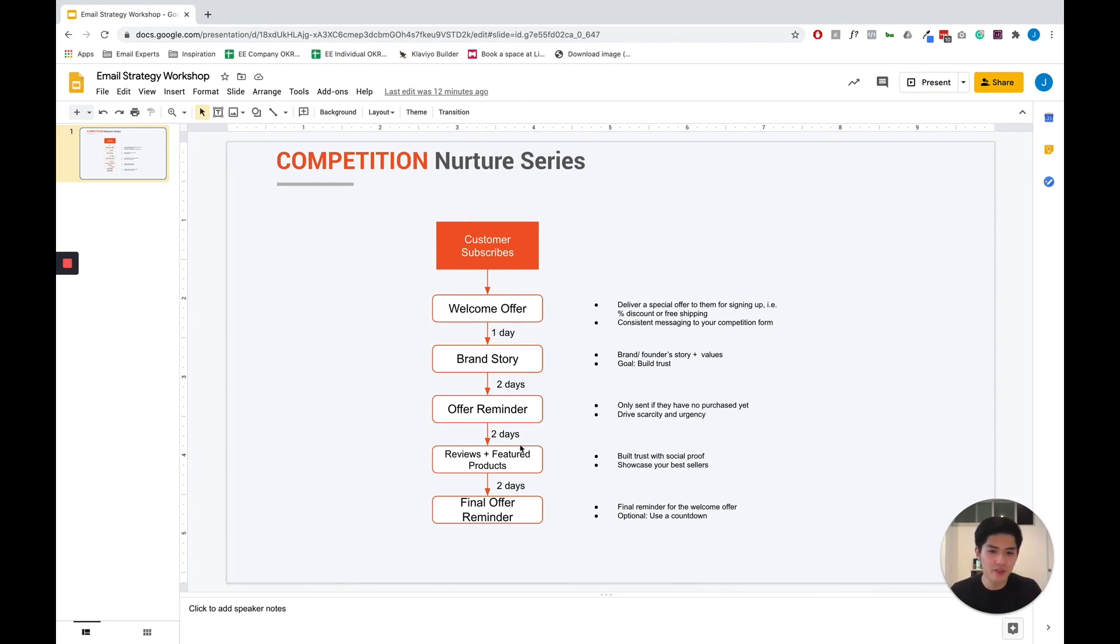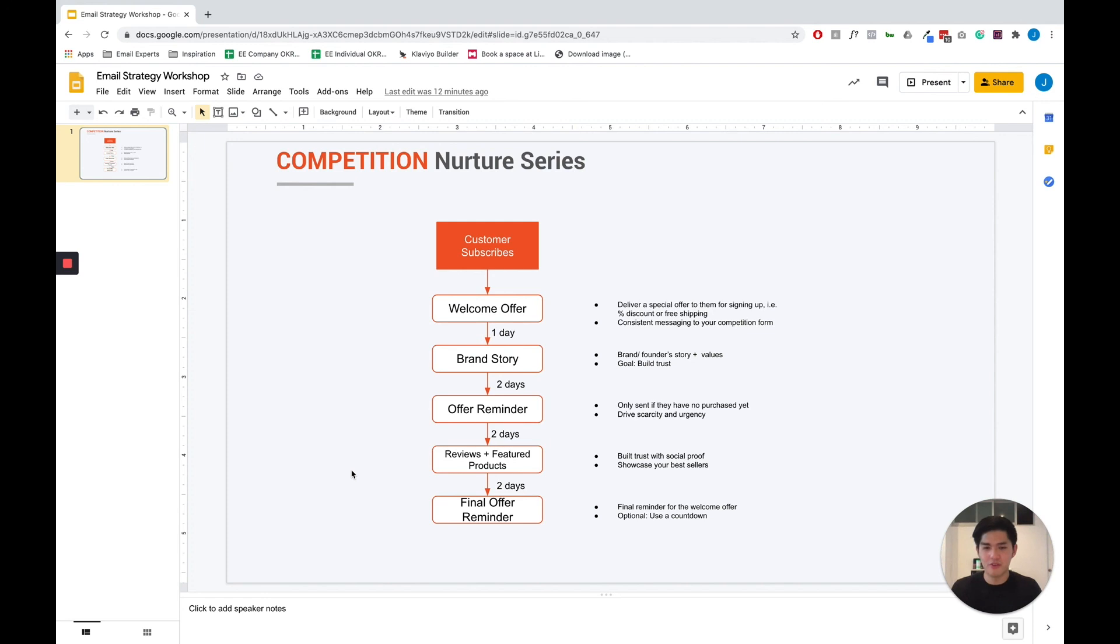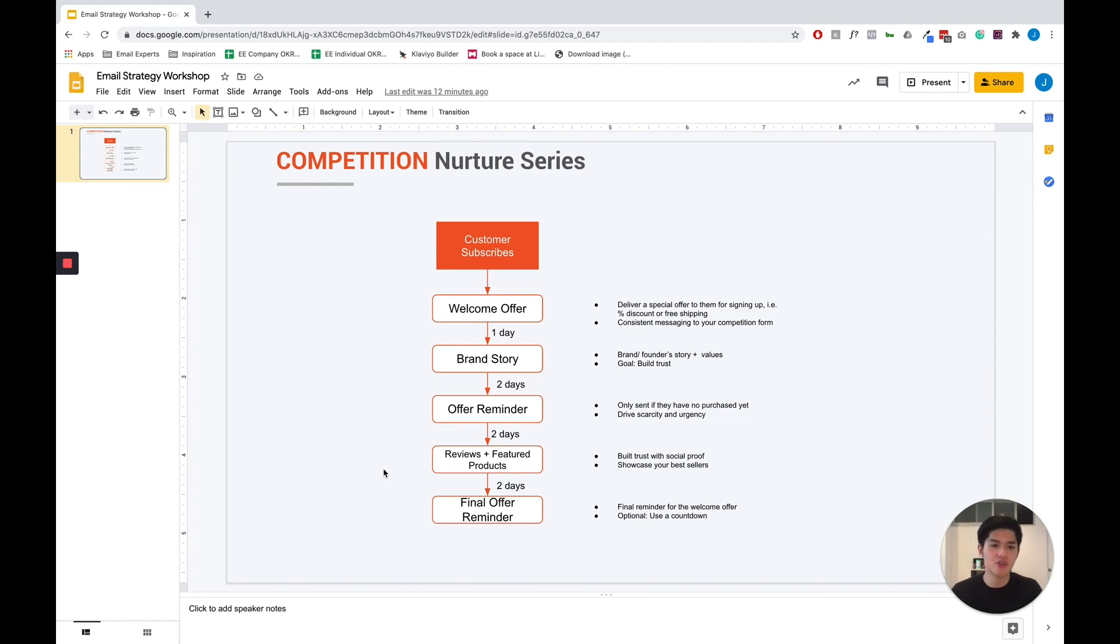Wait another few days. The fourth email you want to send from this list should be a reviews email or an email showcasing your featured products. Basically to build trust with social proof by sending reviews and to showcase your best sellers.